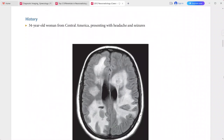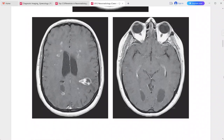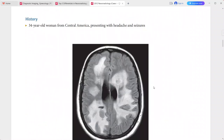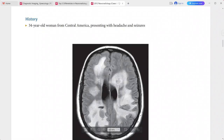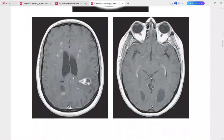Next: a 34-year-old woman from Central America presenting with headache and seizures. FLAIR shows extensive hyperintensity, likely vasogenic edema, in the white matter of both cerebral hemispheres.